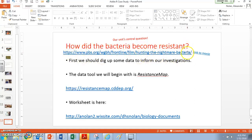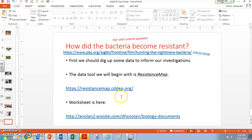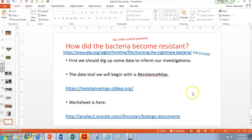You can find that first video in the description below. What I want to show you is the resource we're going to use to pull up data about antibiotic resistance so we can begin to make some informed decisions in our investigation. The data tool is called Resistance Map — the link is right here and also in the description. The worksheet I'm going to want you to follow is on my website, also linked in the description.